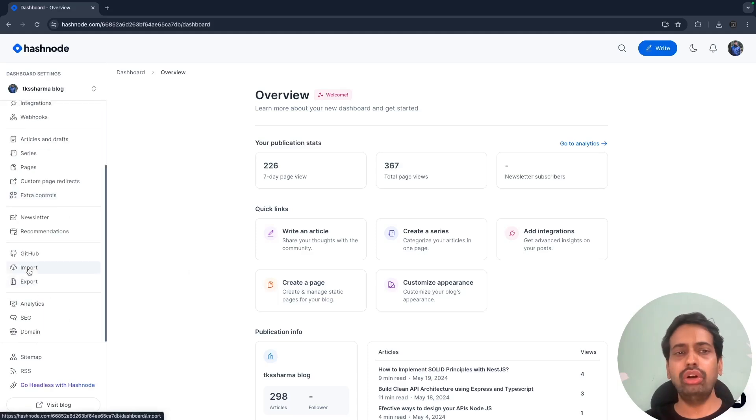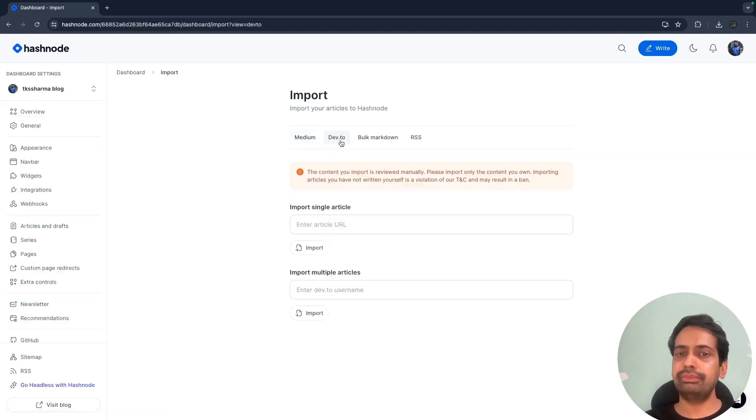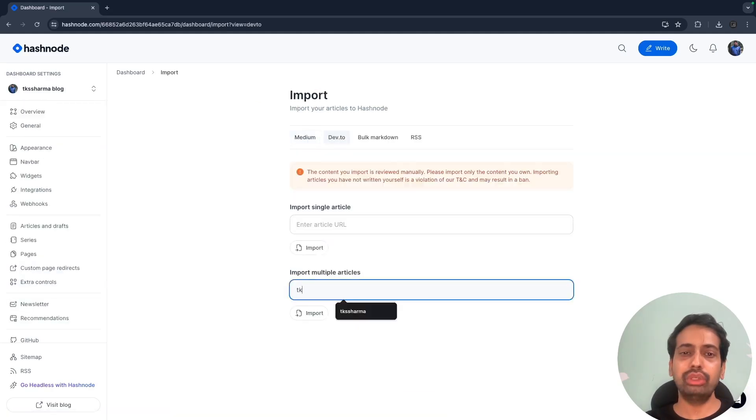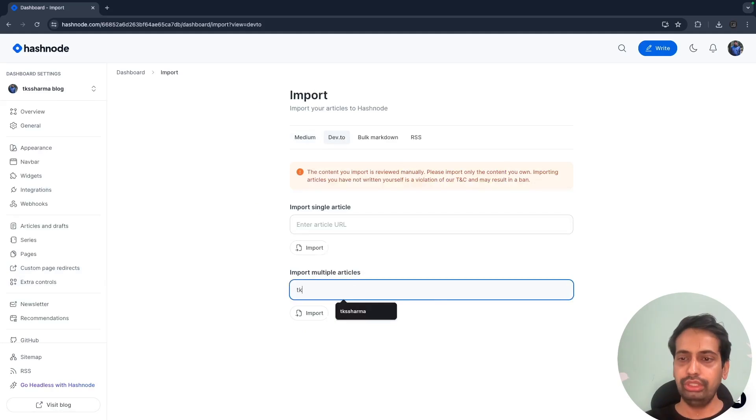Here you can create your own profile with all different kinds of customization. The important feature which I really love is the import, because I already have blogs on dev.to or Medium and I have markdown files.